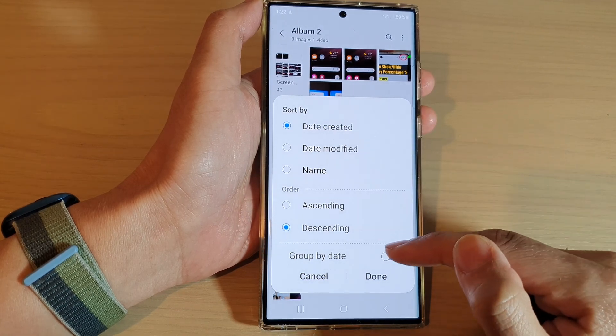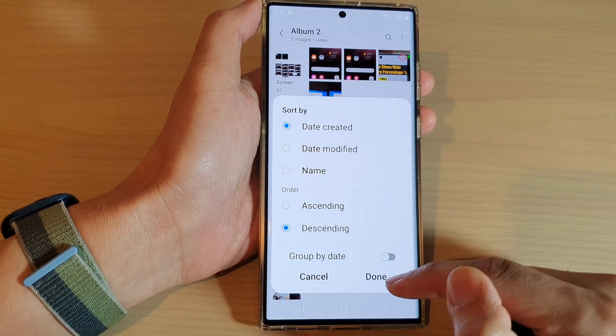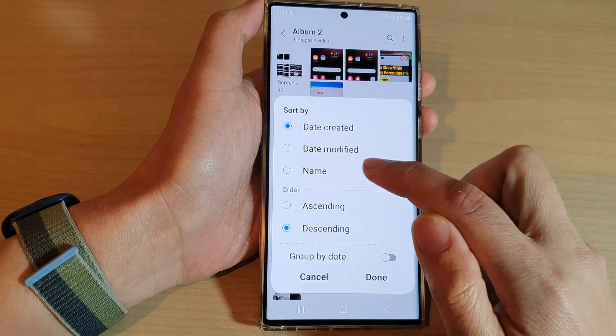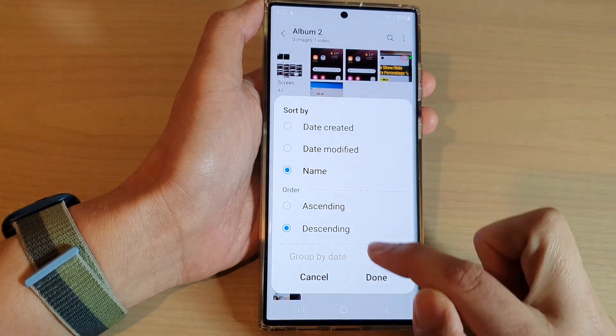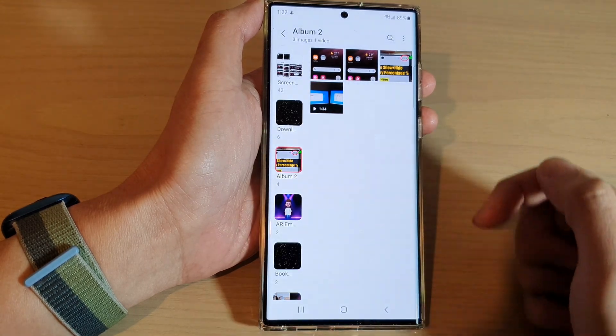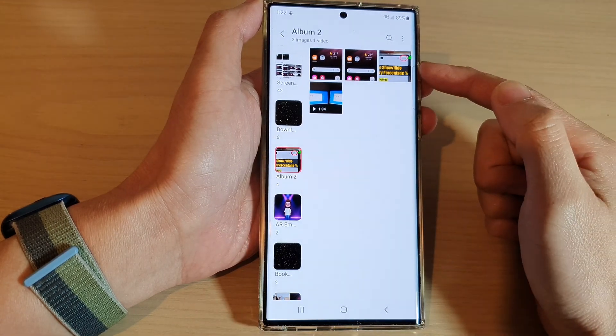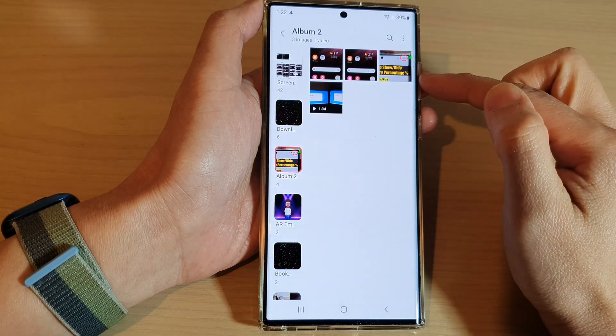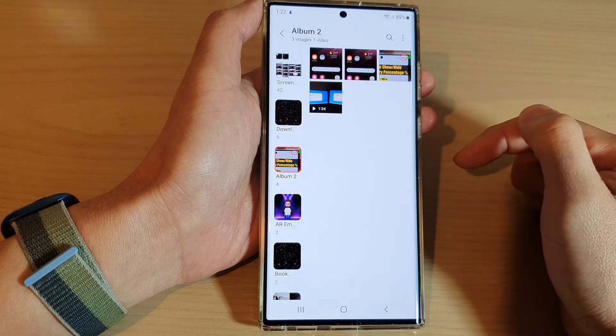You can also group by date as well. After that, tap on the Done button and that will sort your photos and videos according to your selection.